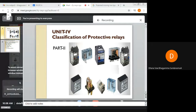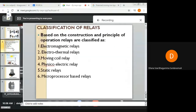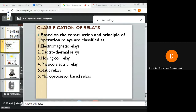Protective relays can be classified based on construction and the principle of operation as electromagnetic relays, electrothermal relays, moving coil type relays, physical electric type relays, static relays, and microprocessor-based relays.